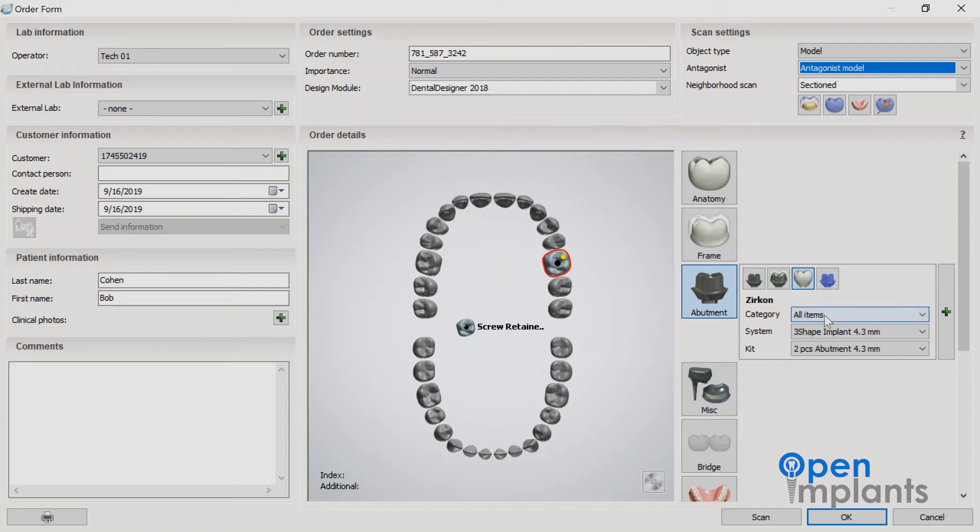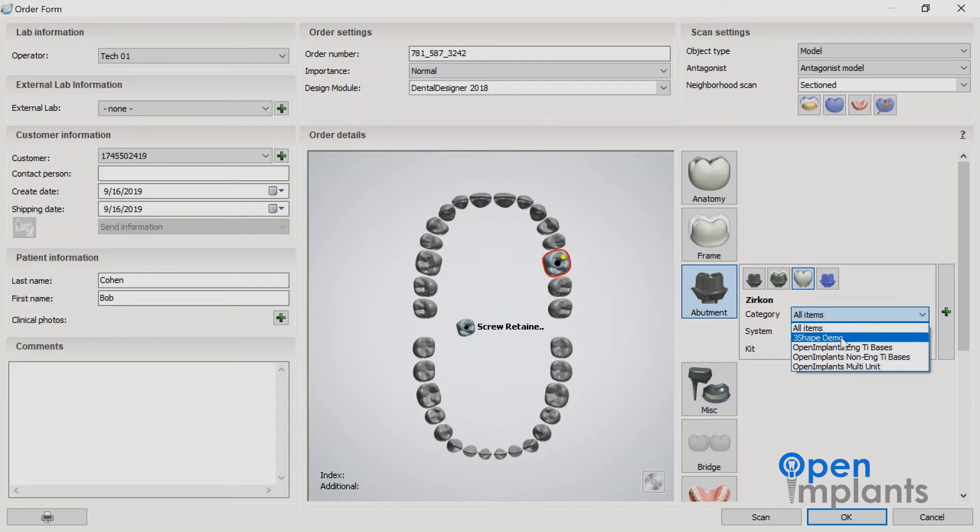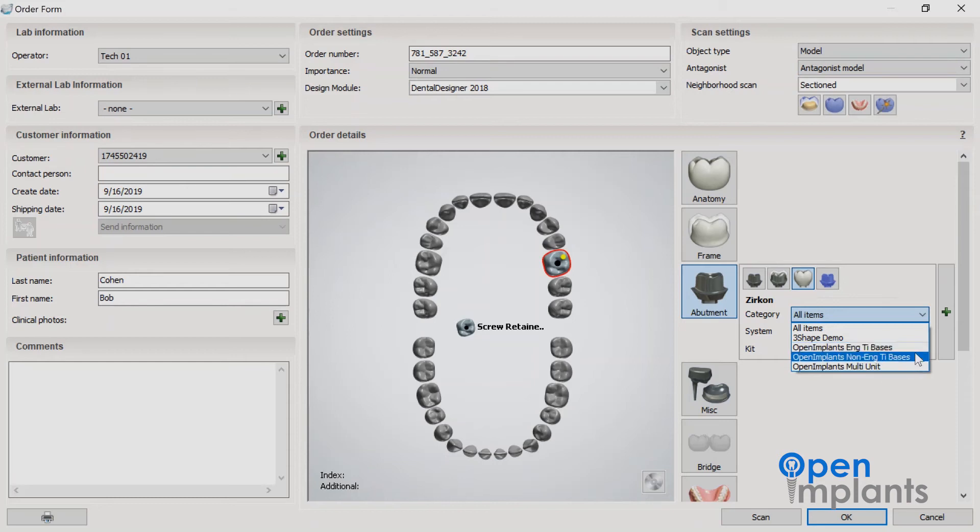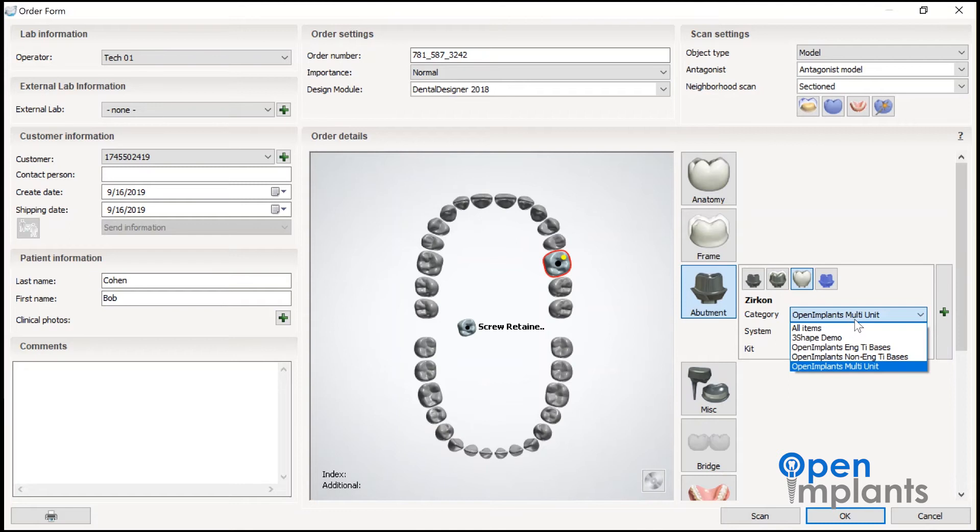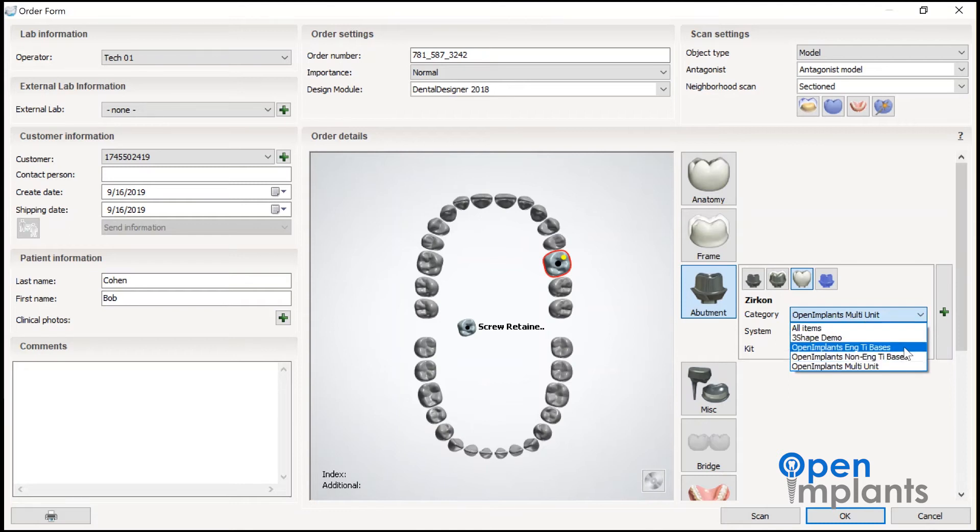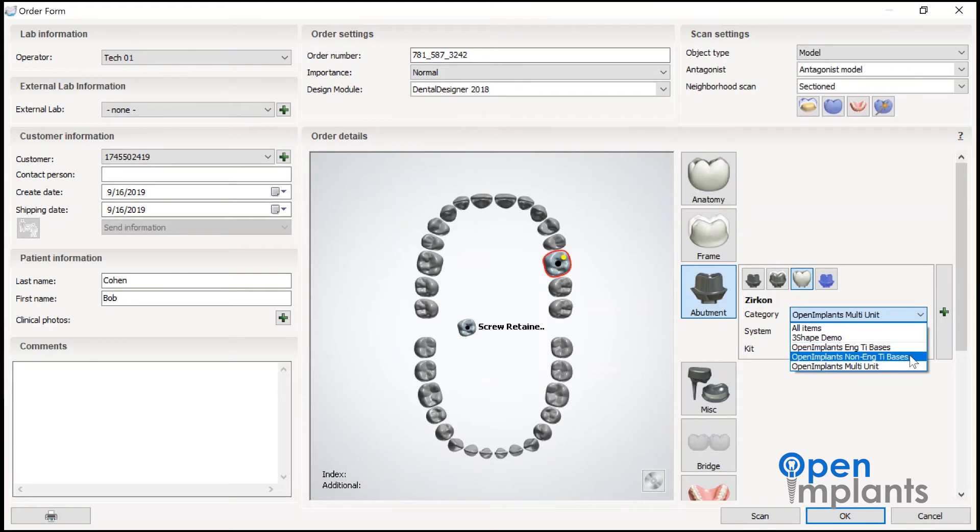You're going to drop down the menu and you'll notice there's a few different types of open implant libraries there. Open implants engaging titanium bases are used for single units. The non-engaging bases are used for bridges and the multi-units are for multi-unit types such as Nobel.